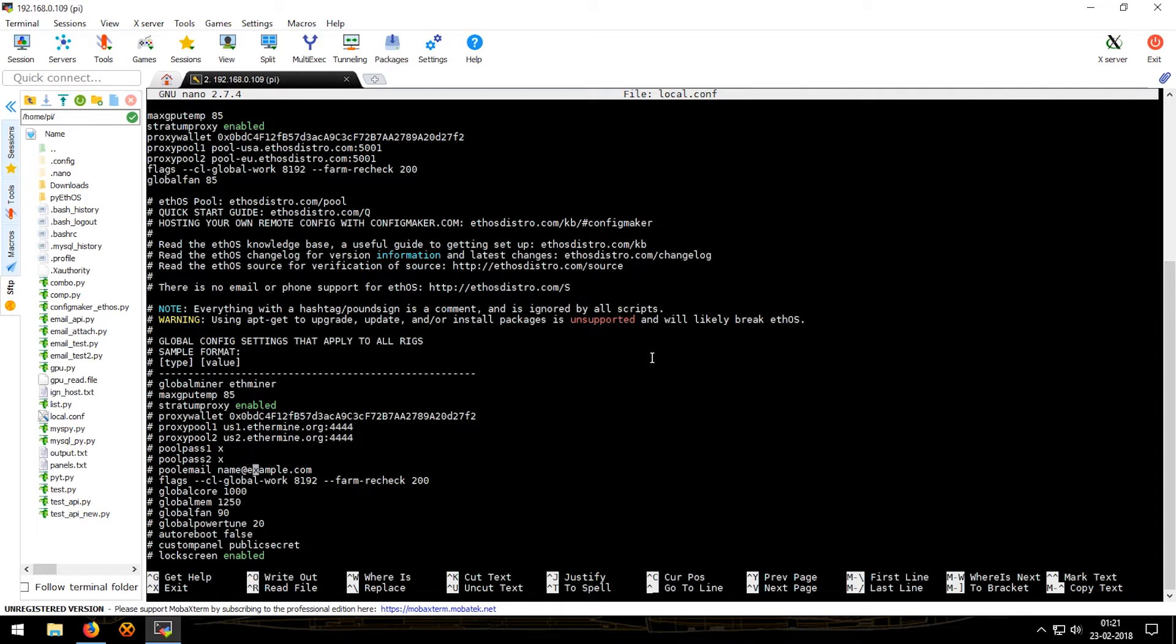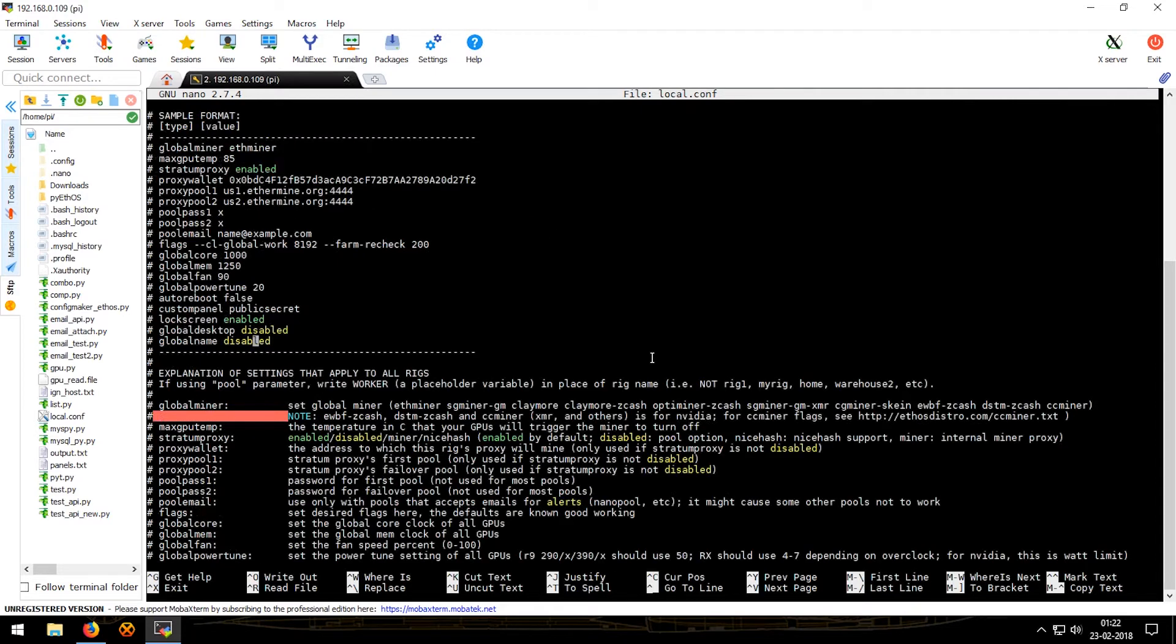There's the default flags, global core, global mem, global fan, global power, power tune. These three lines core, mem, and power tune are for overclocking or underclocking. The last three I don't use them much.